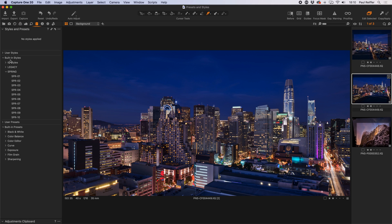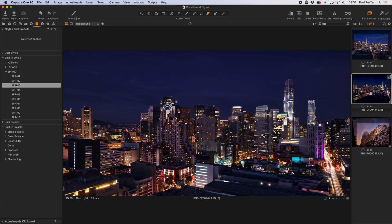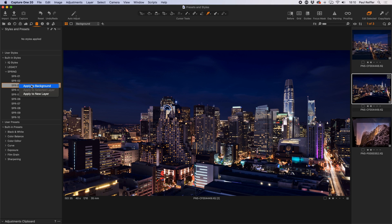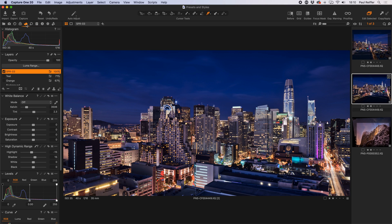I have the ability to use a preset on an individual tool, or I can apply a style to the background image by just clicking on it, or right-click and say 'Apply to Background', or 'Apply to New Layer'. If I click Apply to New Layer and go back to my image, it's created a new layer called Spring 03, which allows me to apply a different opacity to it.